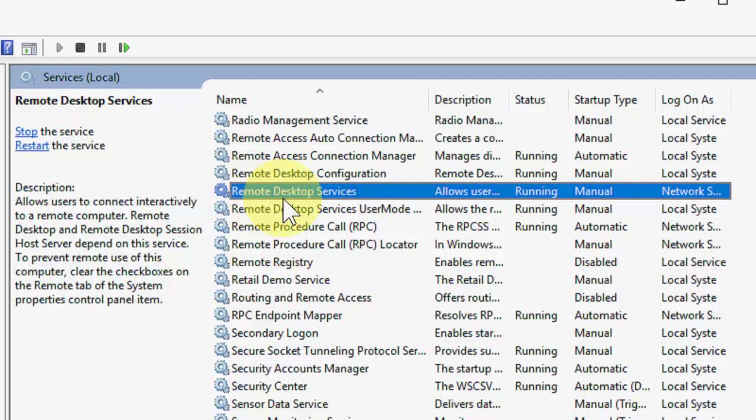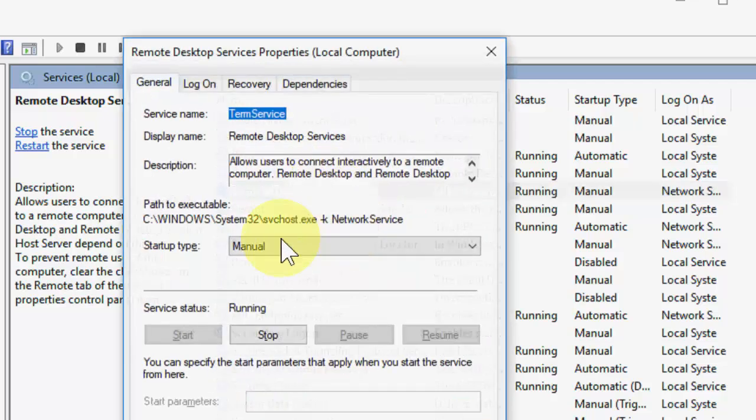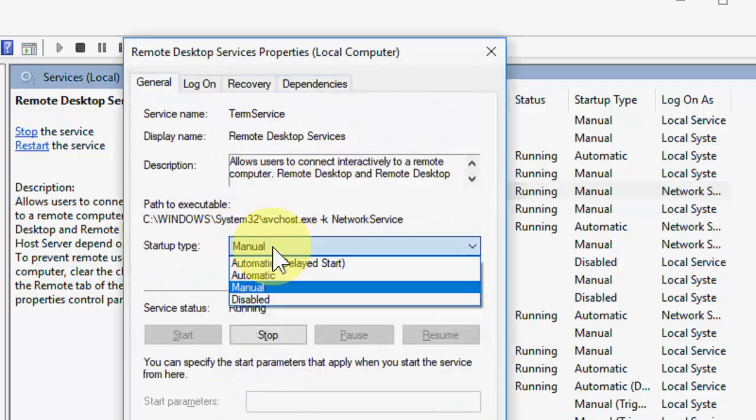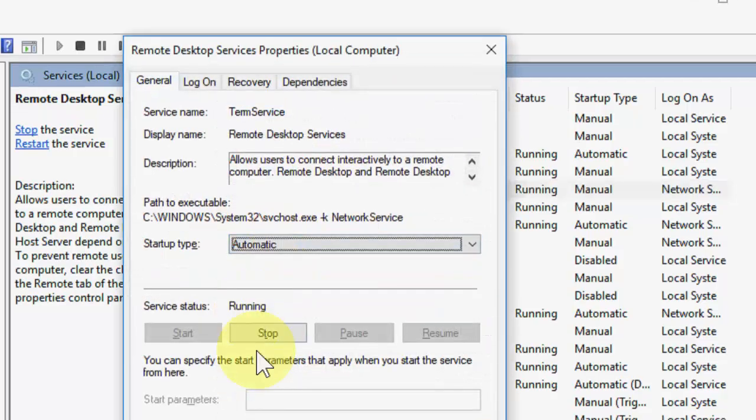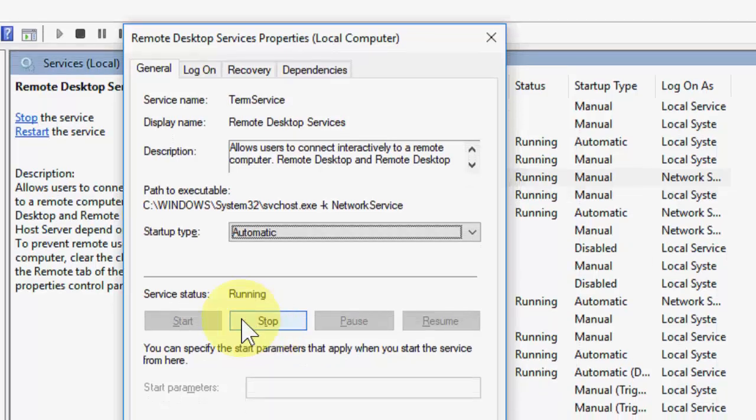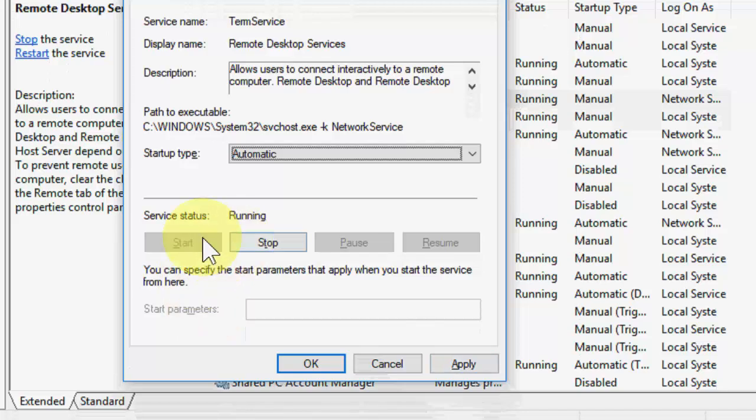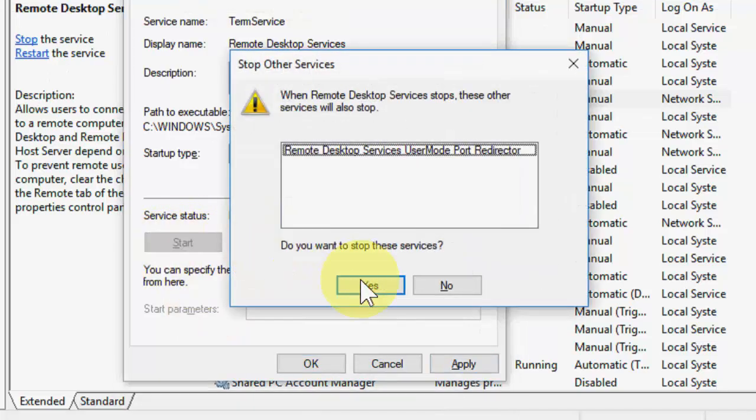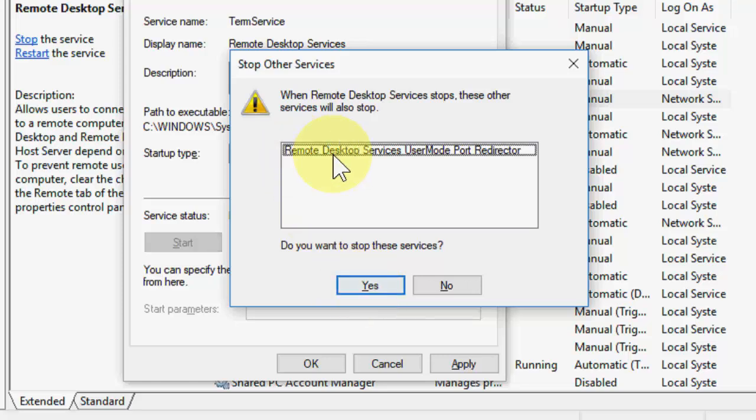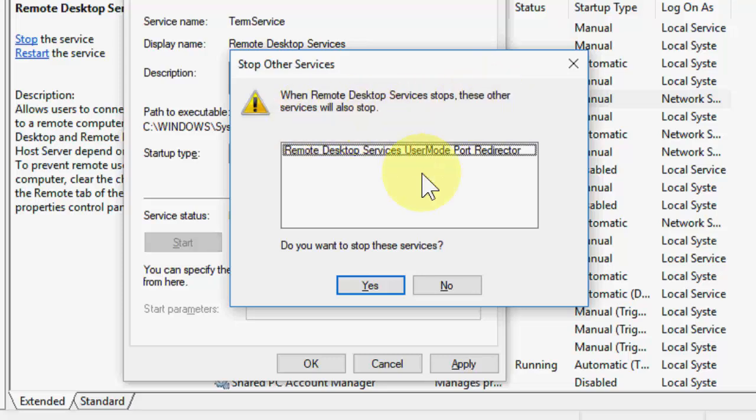Double-click on Remote Desktop Services like this. It will be Automatic, then turn on the Start and then Apply. You need to start this. Click on Stop and then click Yes. It's showing when Remote Desktop Service stops, these other services will also stop. Then click Yes and restart this one.